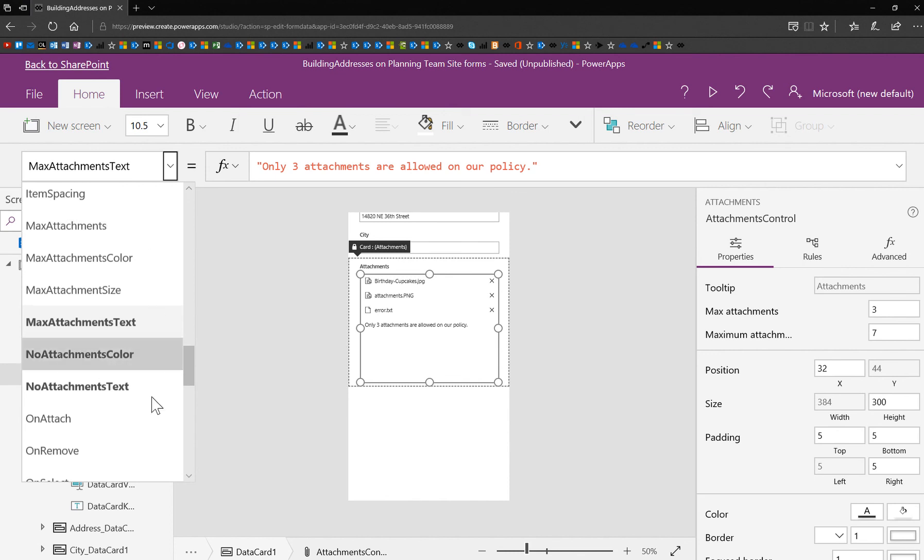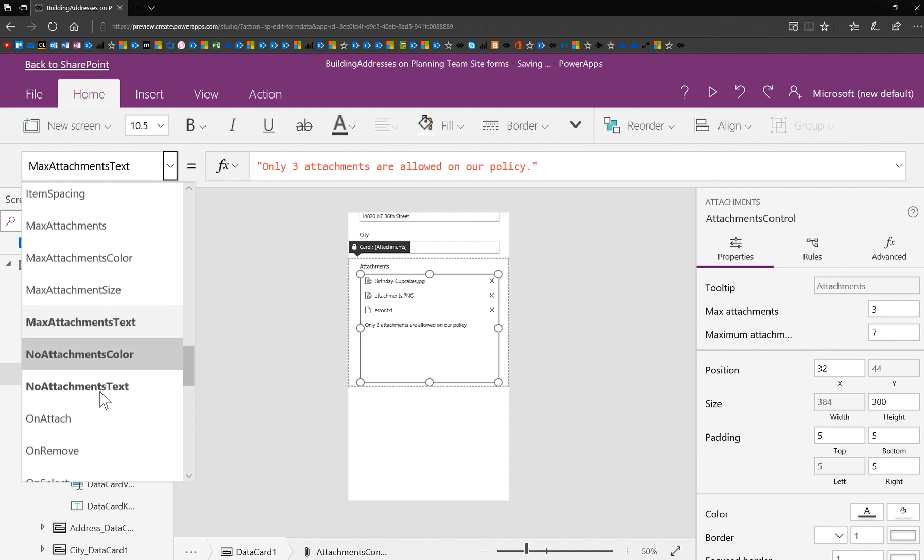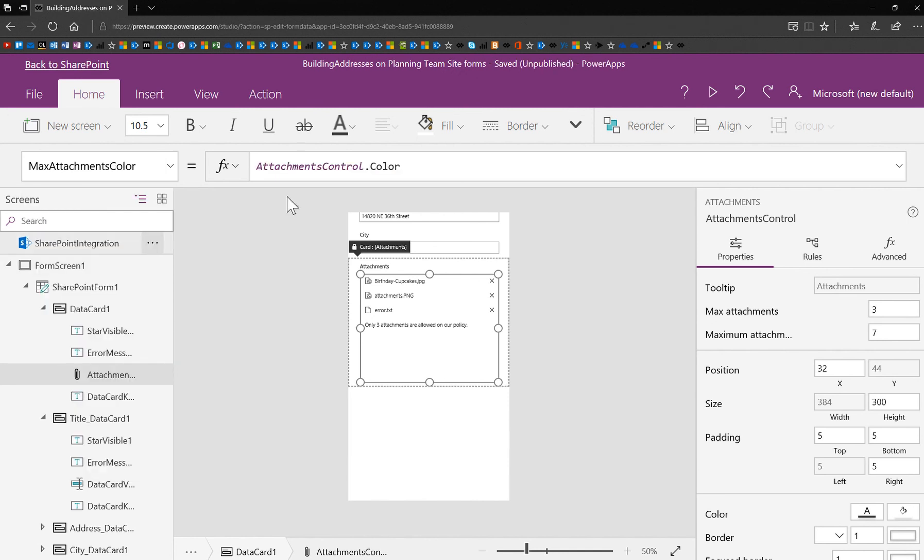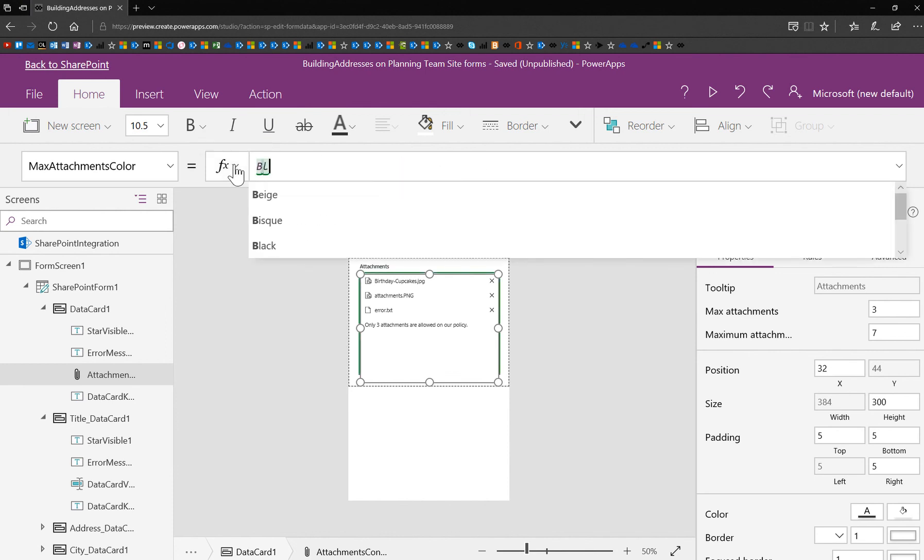So we already did the no attachments color. And I bet you've noticed this already, but when you change something, it turns bold in this property dropdown. So we've already changed the no attachments color.